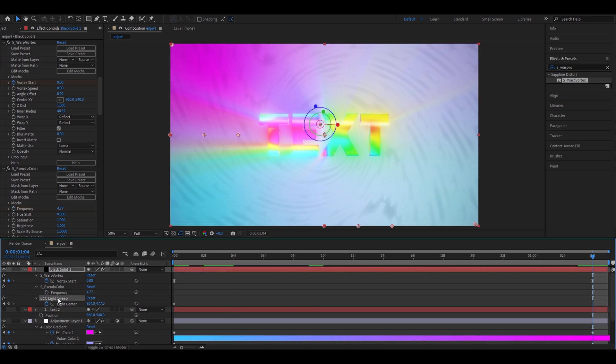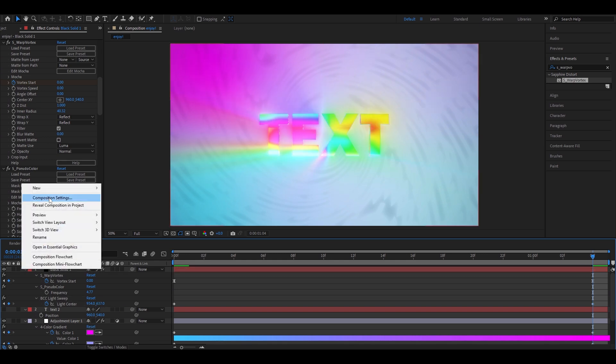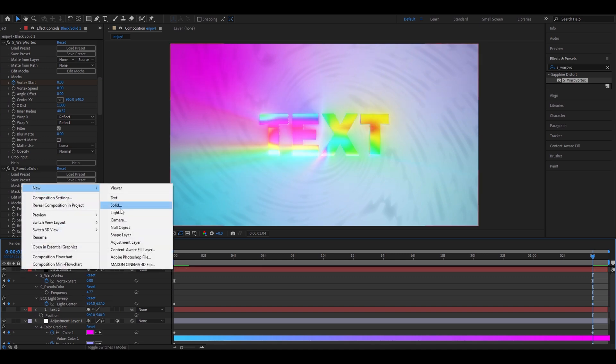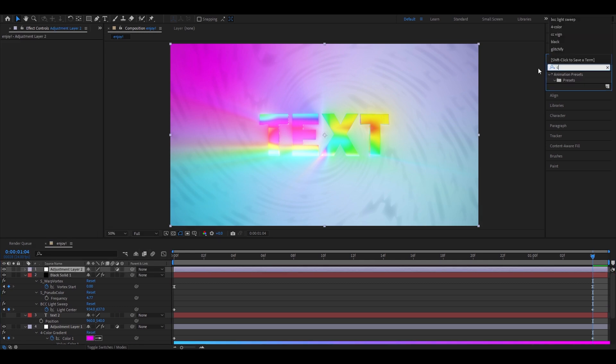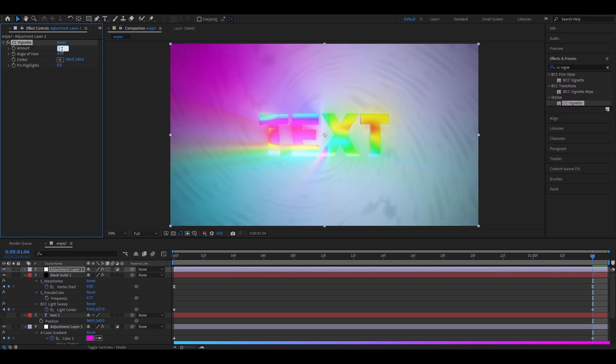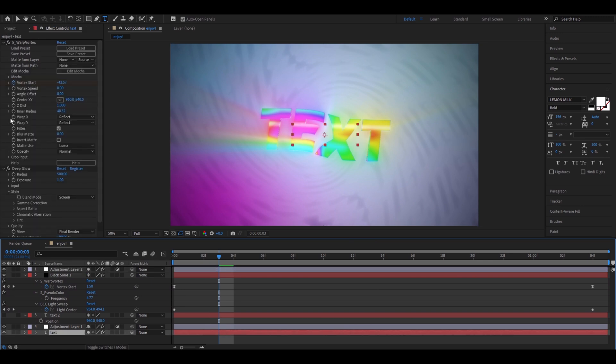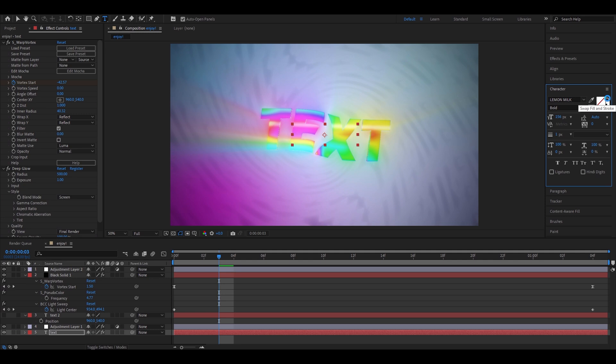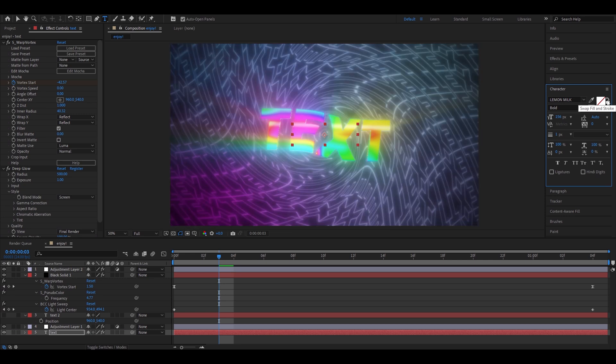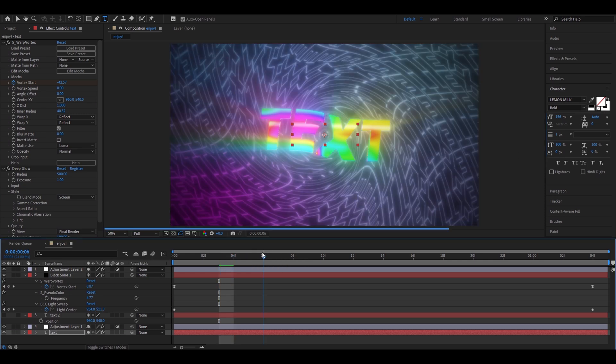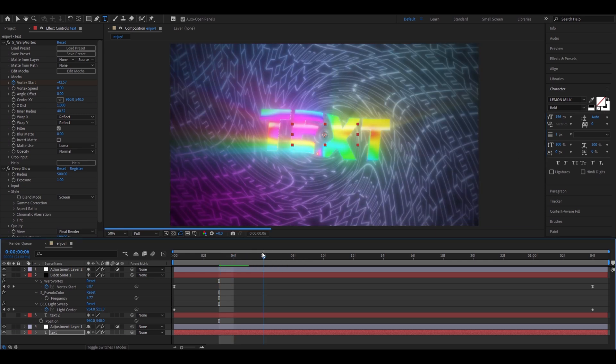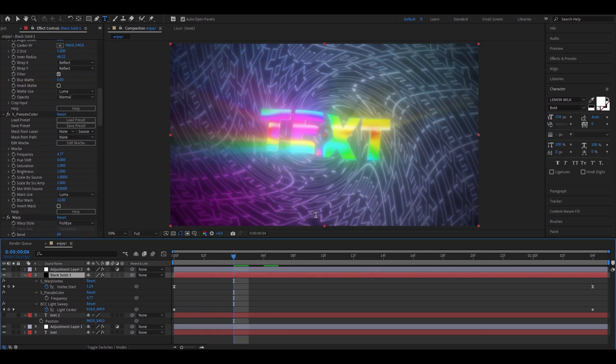Now, make an adjustment layer. And add cc vignette. Make the amount 160. I forgot to tell you that you have to go to your text. The first text layer you have. And go right here. Where it says character. And press this little button. Swap fill and stroke. And it will make it look like this. Instantly looks way better.